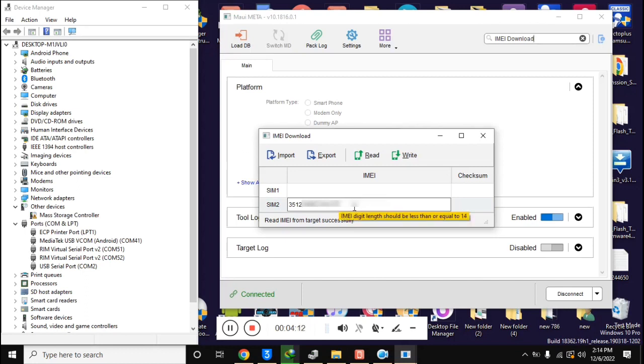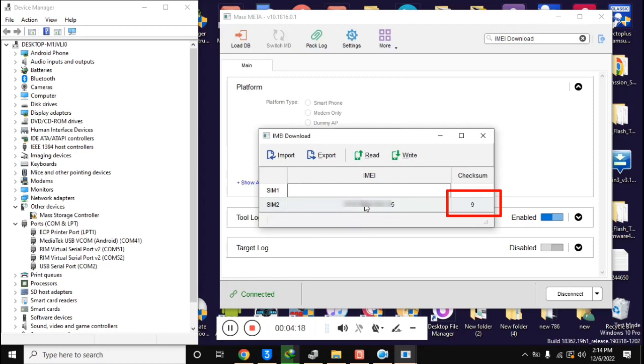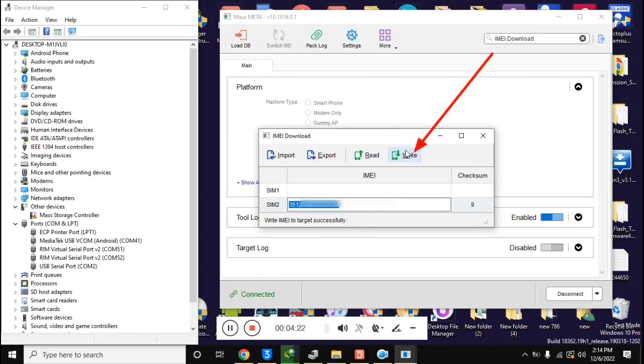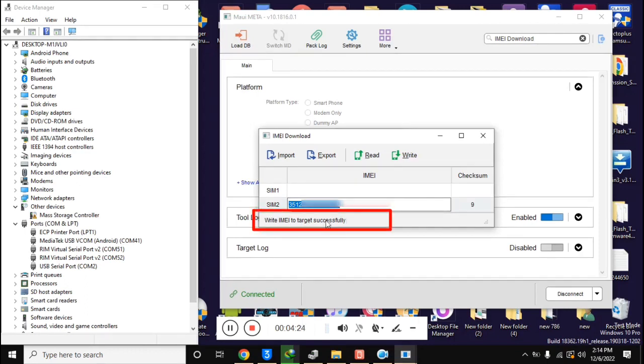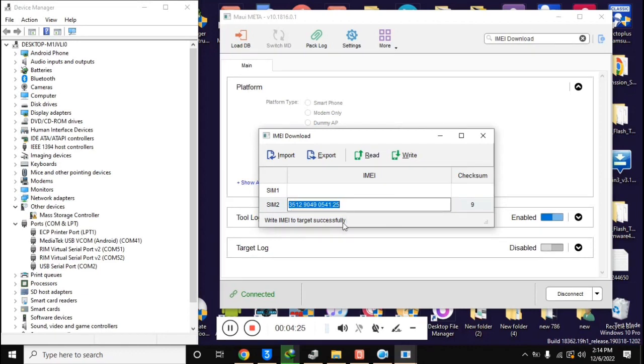When the 14-digit IMEI is entered, click once in a blank space. This will automatically generate the 15th digit of IMEI. Now click on Write IMEI. Here the message Write IMEI Successful will appear, which means that IMEI repair has been done.